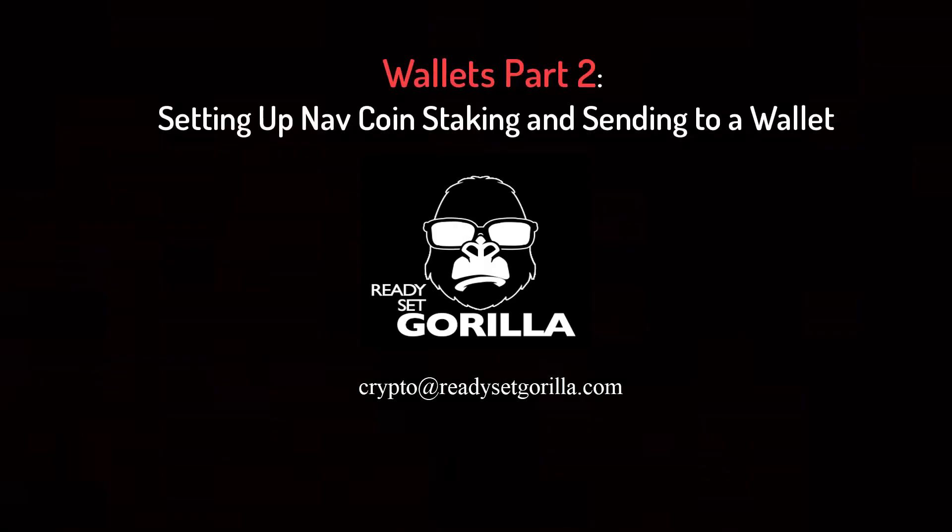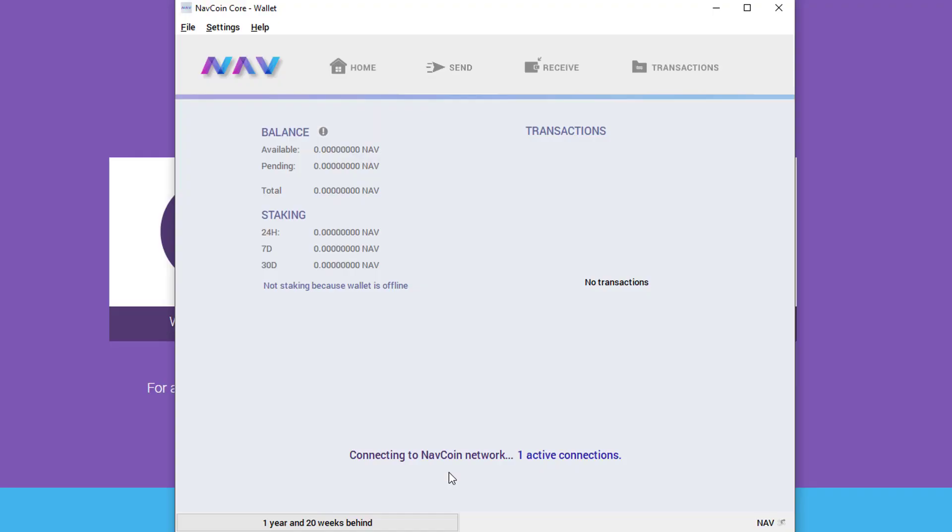Hey guys, welcome back to another video. In today's video we'll be continuing the earlier video on wallets. We'll be covering how to send your coins from an exchange to your wallet, how to encrypt and backup your wallet, and how to stake your wallet so you get some dividends.